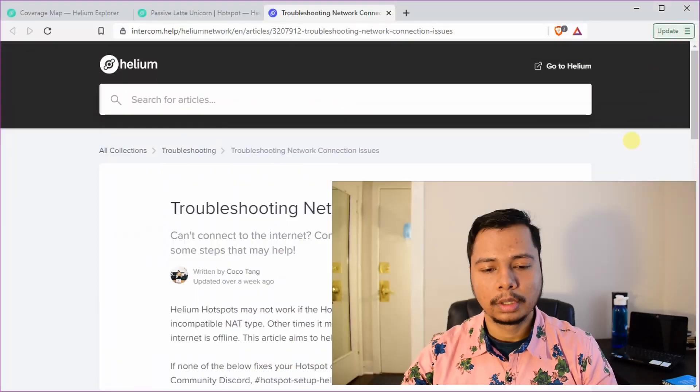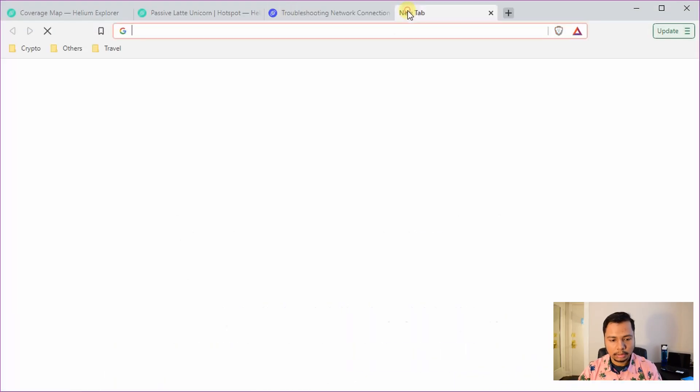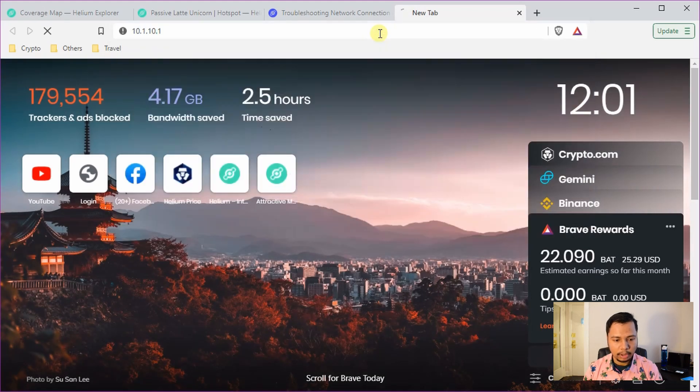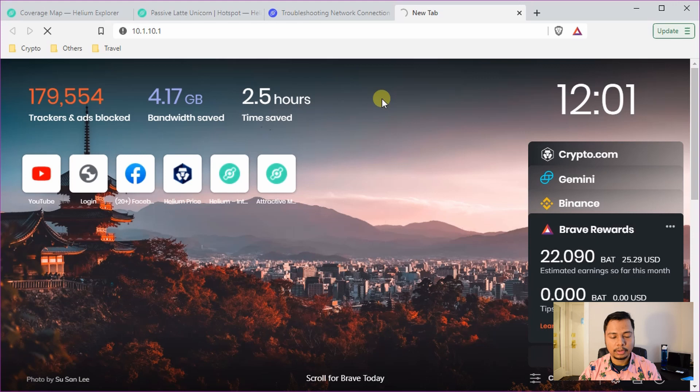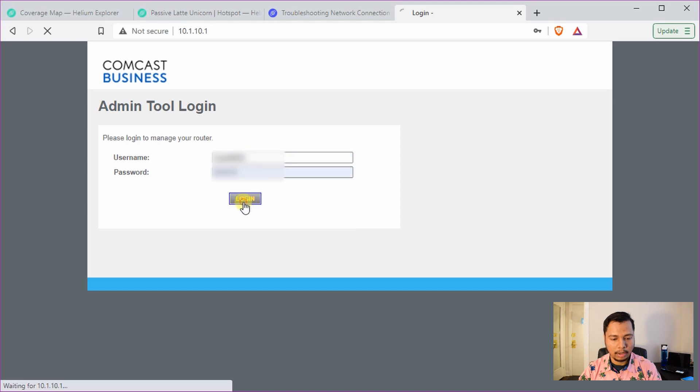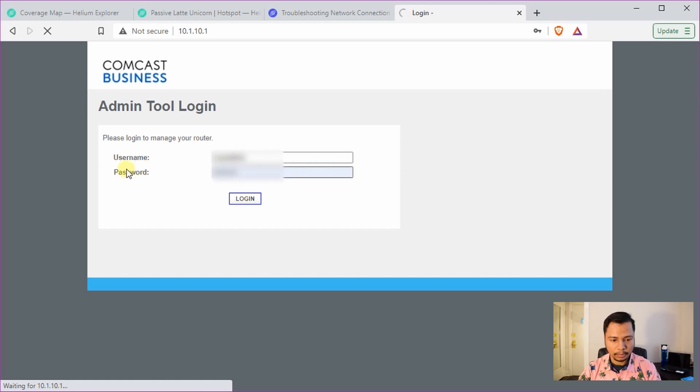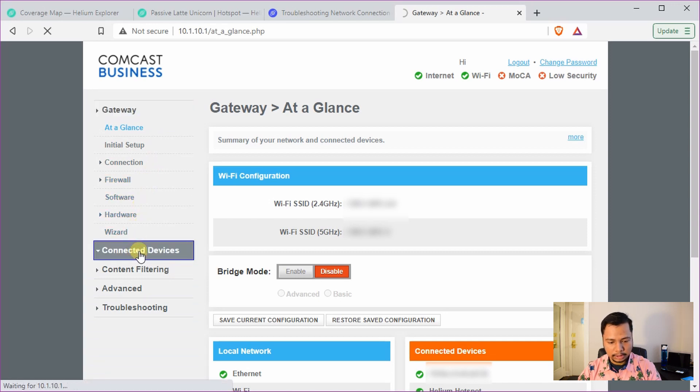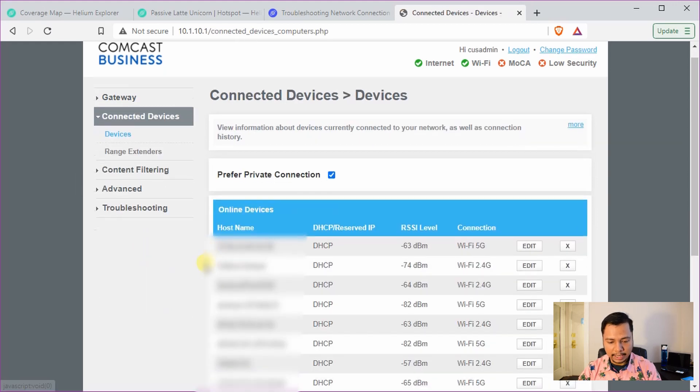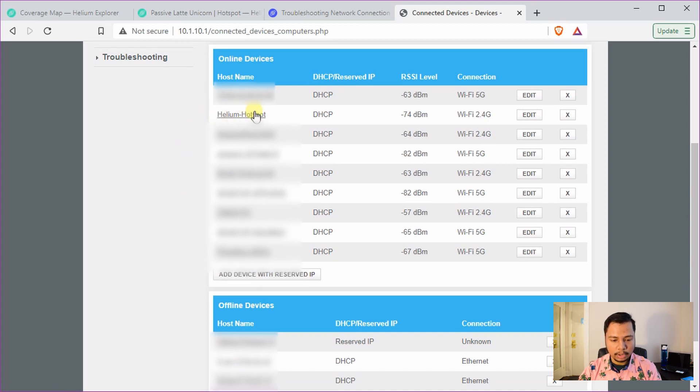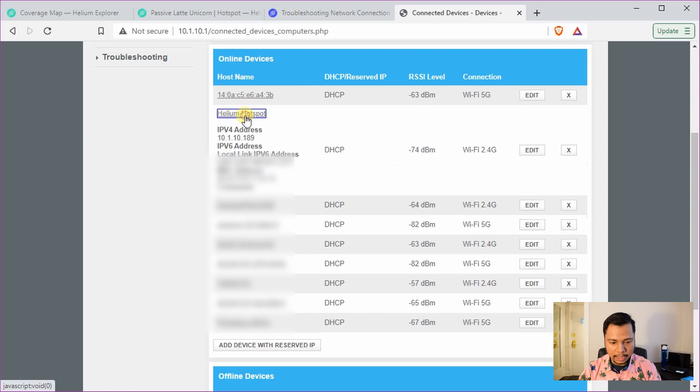Okay, so step two is to log in to your router or modem and set up the port forwarding. For that, go to your browser, type the default gateway address. It will bring you to the login page of your router. Once that is loaded, type your username and password and login. Once you login it will show you the details of your router, and then go to connected devices.